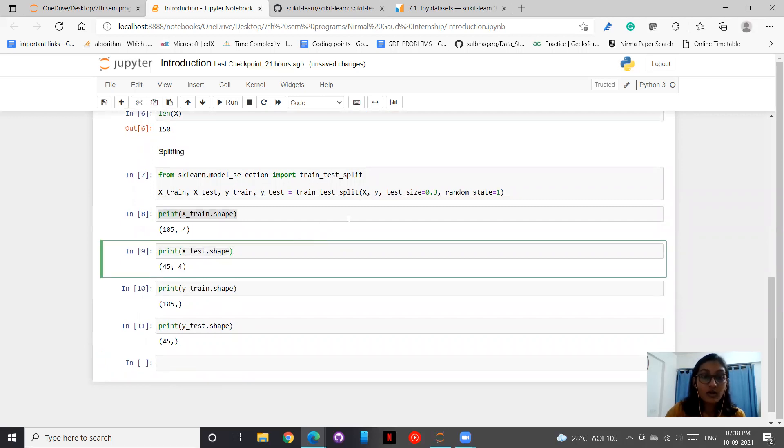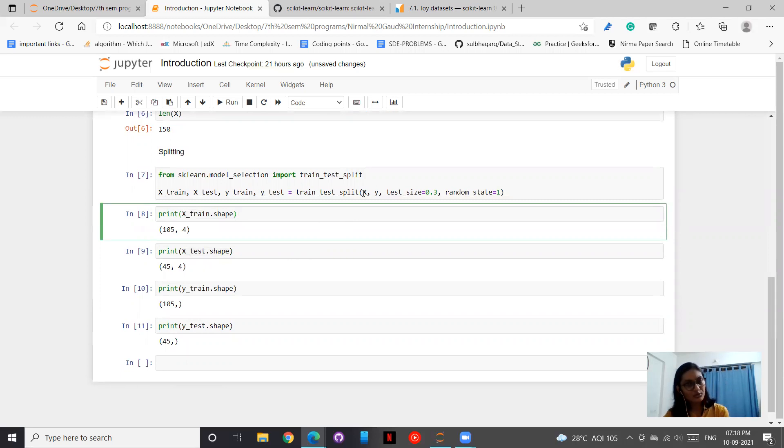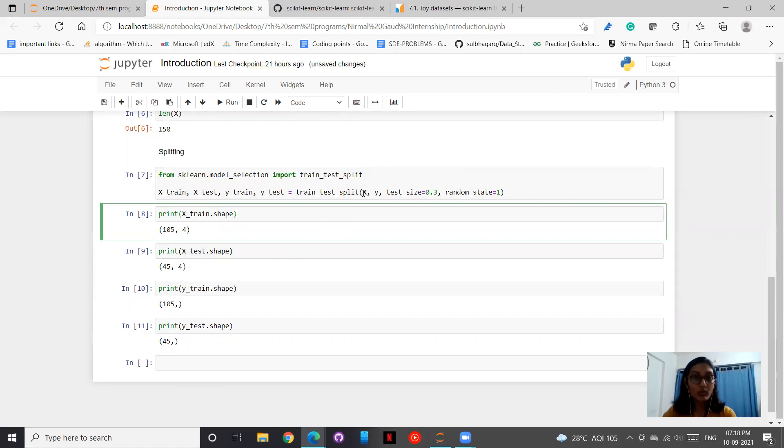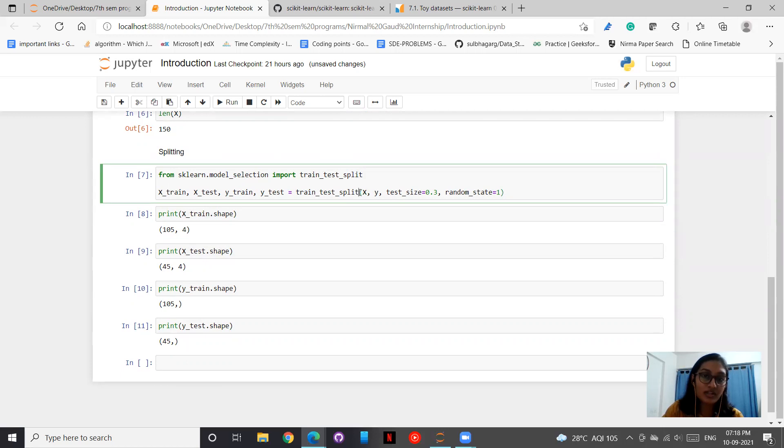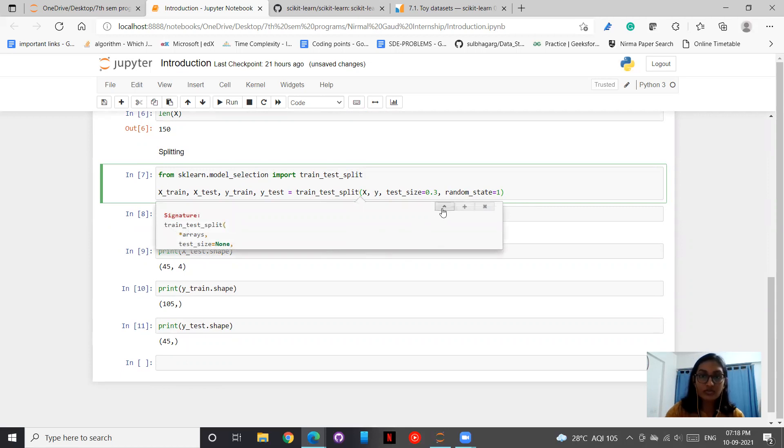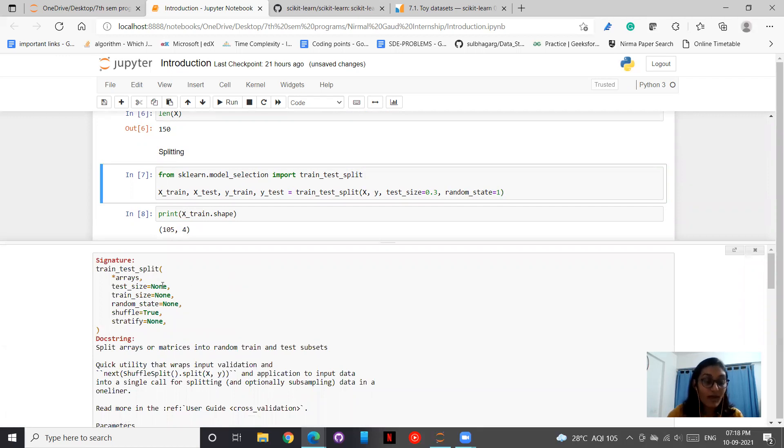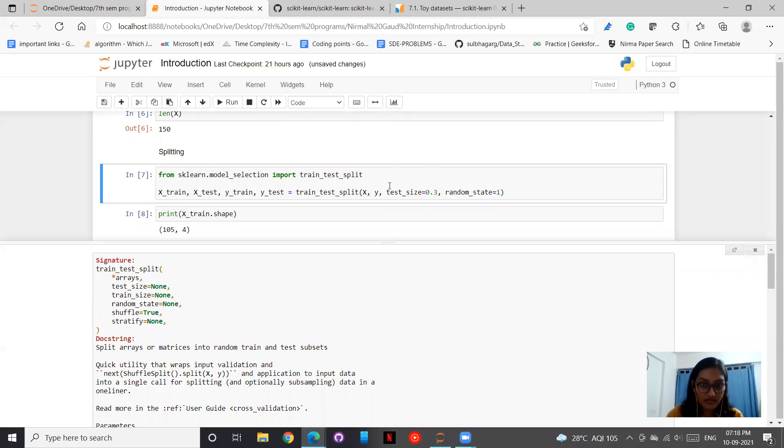Now before doing this, how did I know these are the parameters? You can always go through the website documentation that is officially available. But one shortcut method is that you can place your cursor here and press Shift+Tab. This window opens thereafter, and you can press this thing and the whole documentation opens.